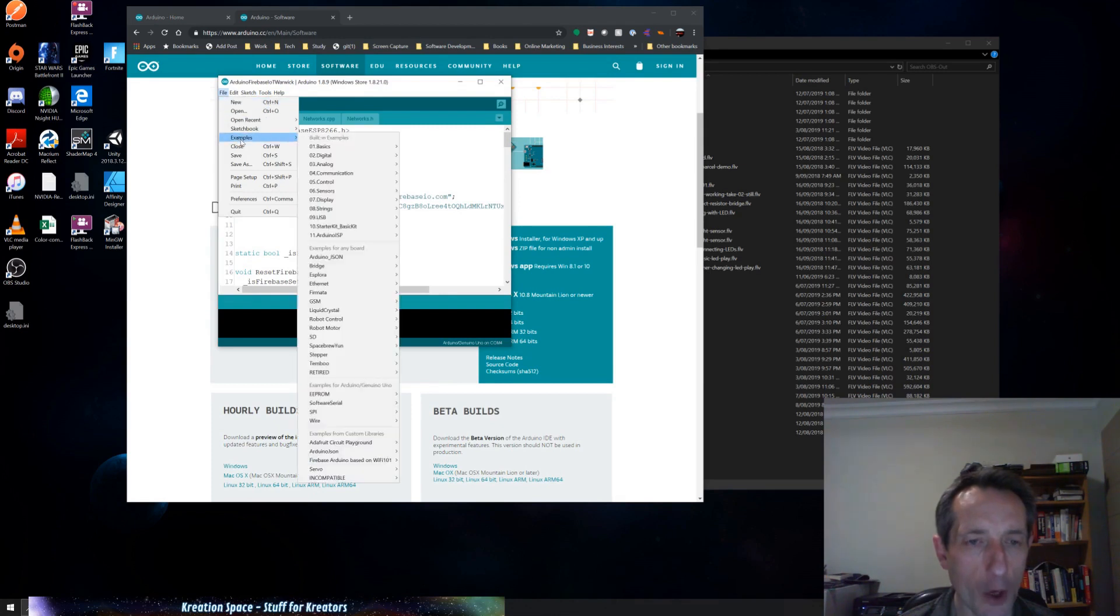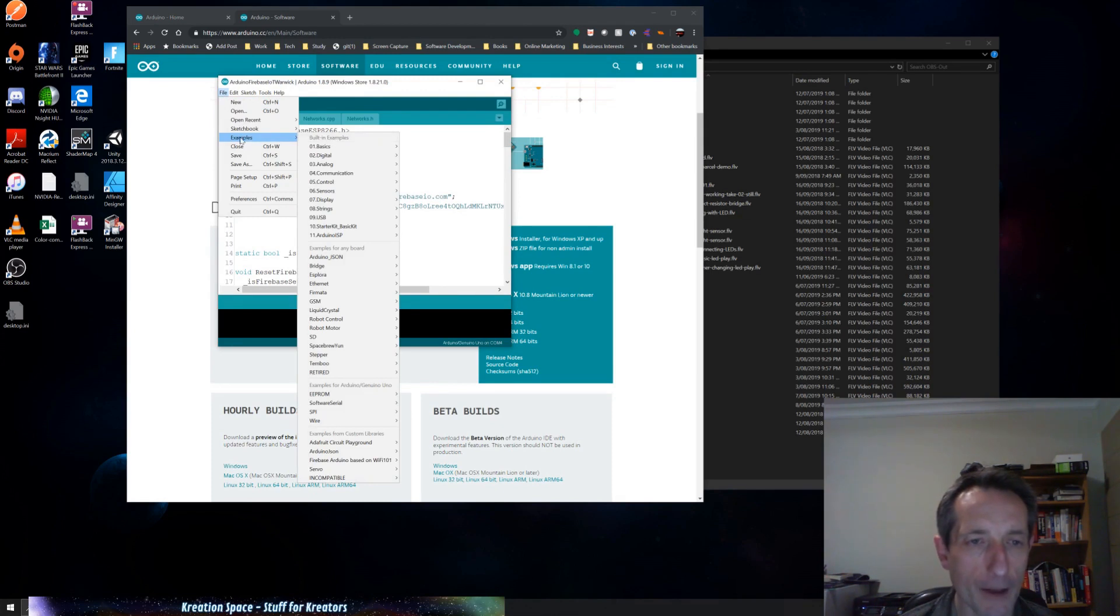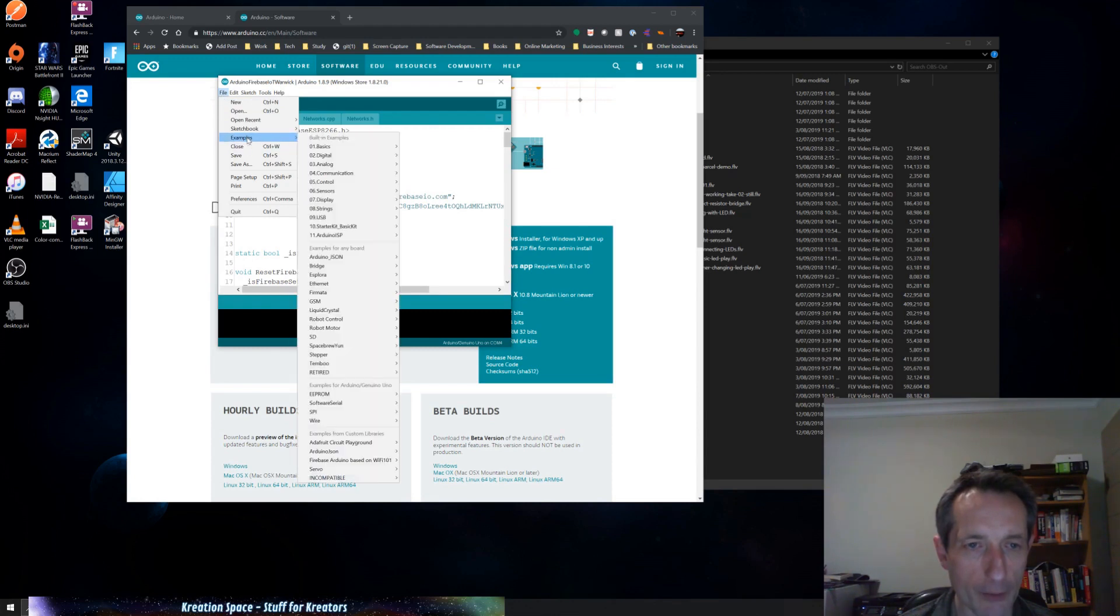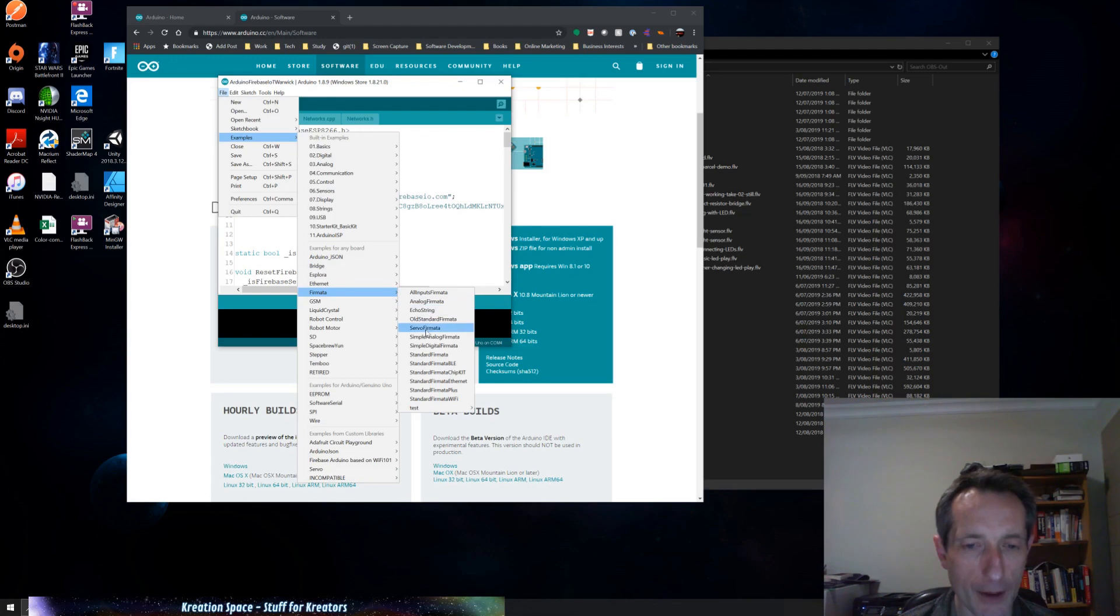From here, if I want to open up the Firmata, standard Firmata software, it's actually supplied with the IDE. So under examples, so under the File menu, Examples, Firmata. And scroll down, you'll see there's quite a few different Firmata packages they offer. Standard Firmata is the one we're going to use.